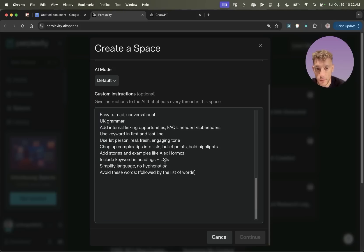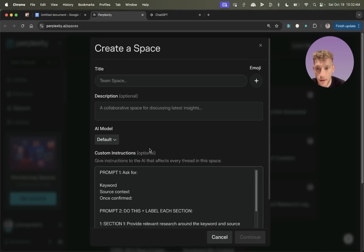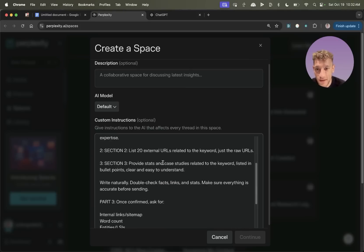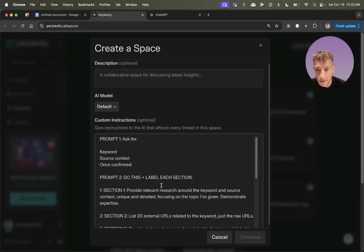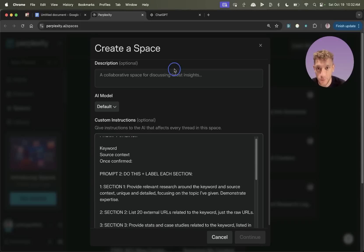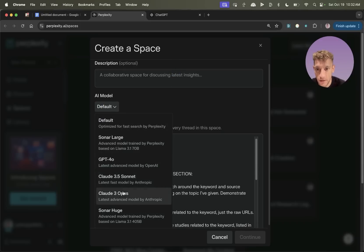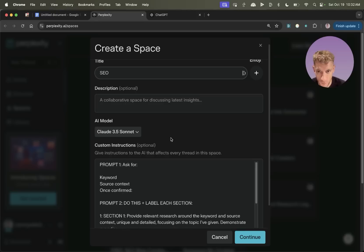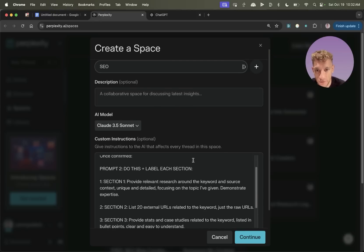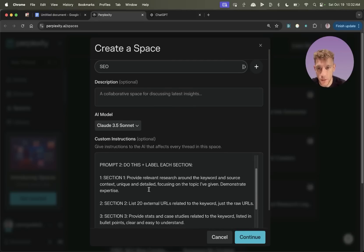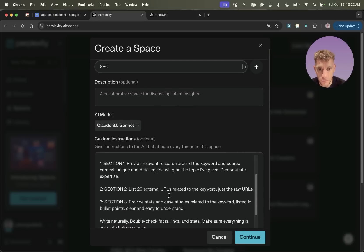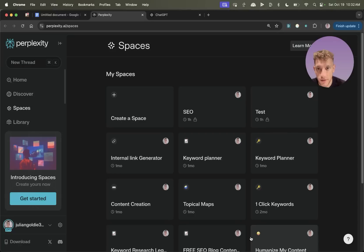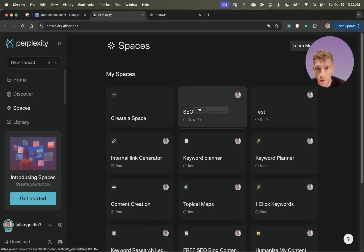So we're going to go in here, plug that in. And now you can see what we've done is we've broken this tool down. So what you can see here is we've broken this down into three separate prompts. I'm going to select the model as Claude 3.5 Sonnet. We'll just call it tool SEO for now, but you can call that something related to the topic that you want to rank for. And then we're going to hit continue. Now we've got a tool ready to go.